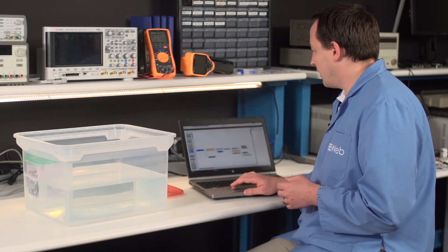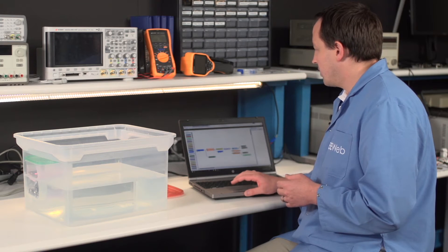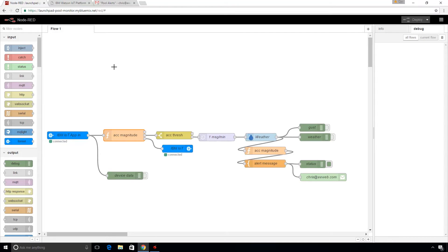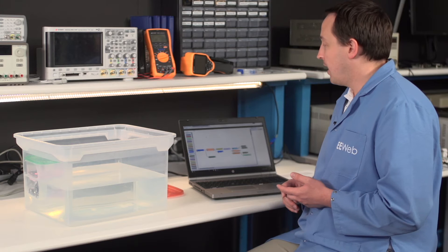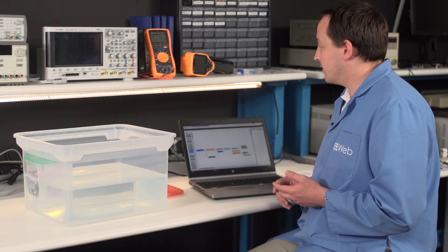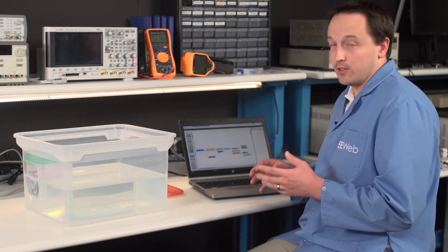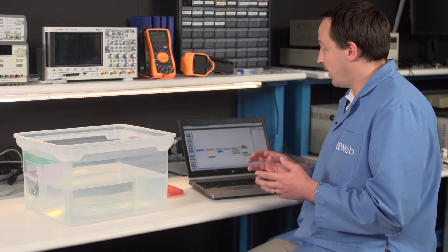On the cloud side of things, this is my Node-RED app. And Node-RED is a development environment that's part of the Watson IoT platform. And it allows you to wire apps together while writing little to no code. And so it's very easy and very quick to get things going and see how they work.